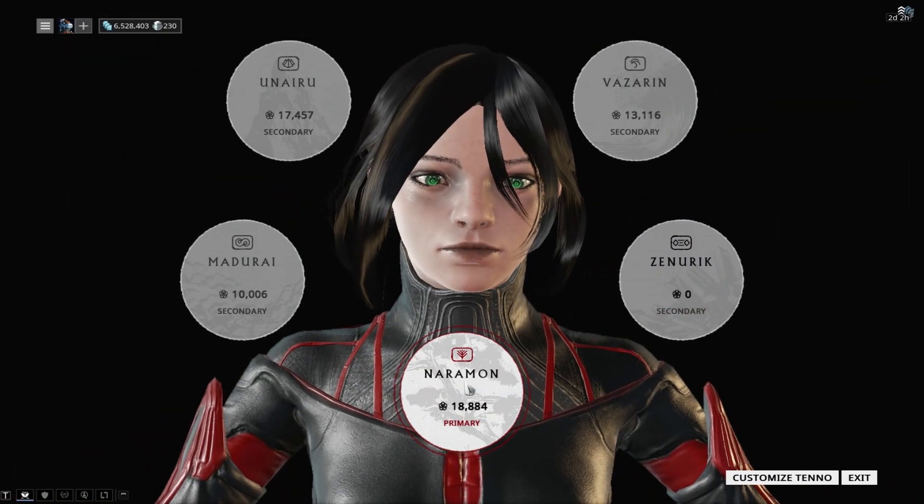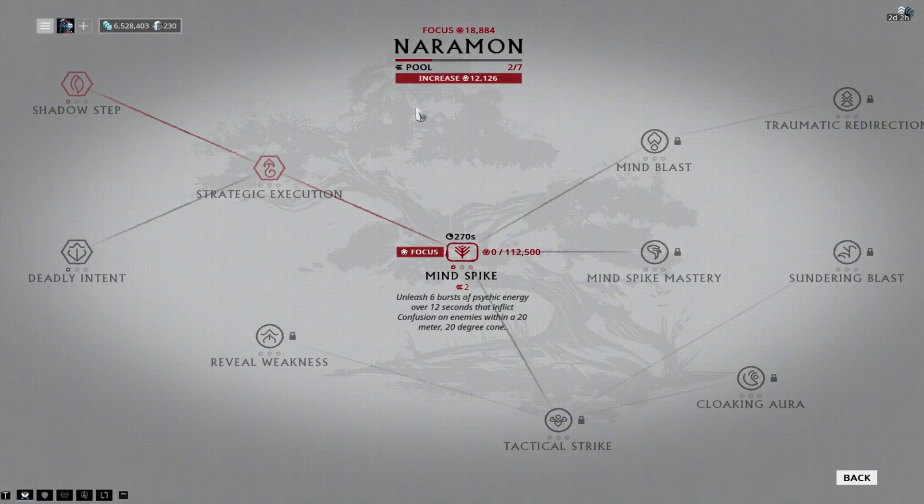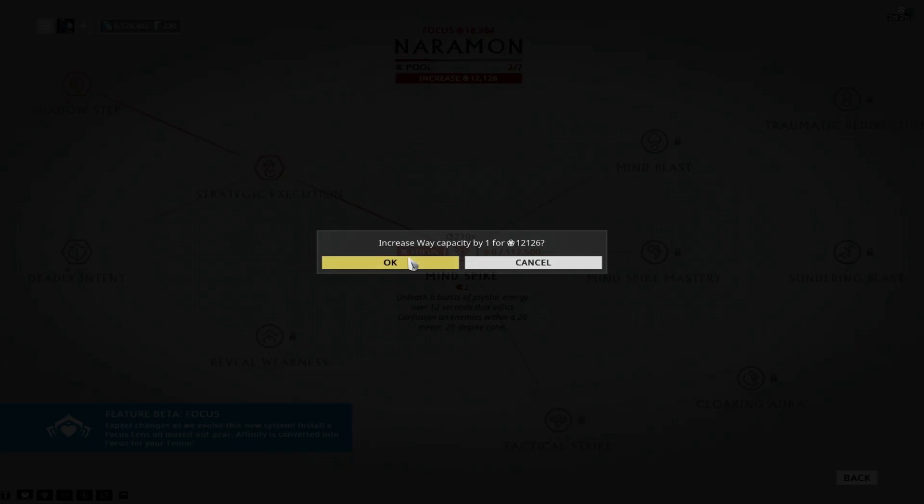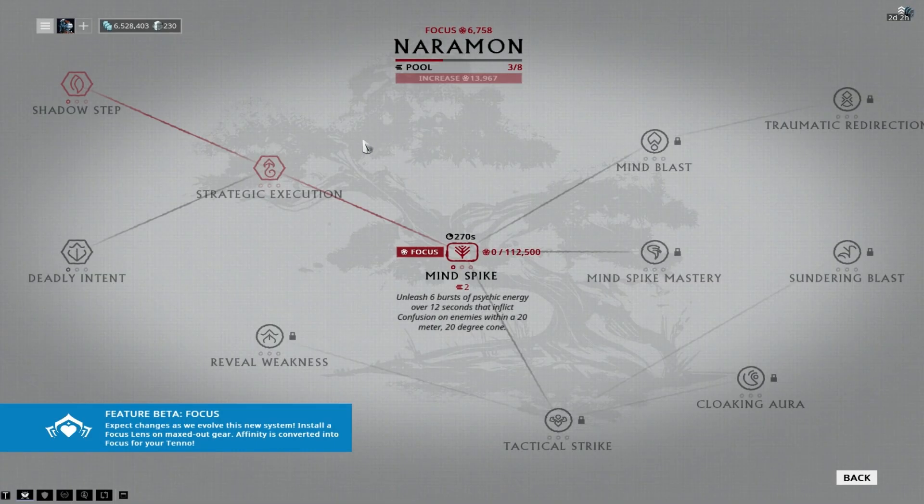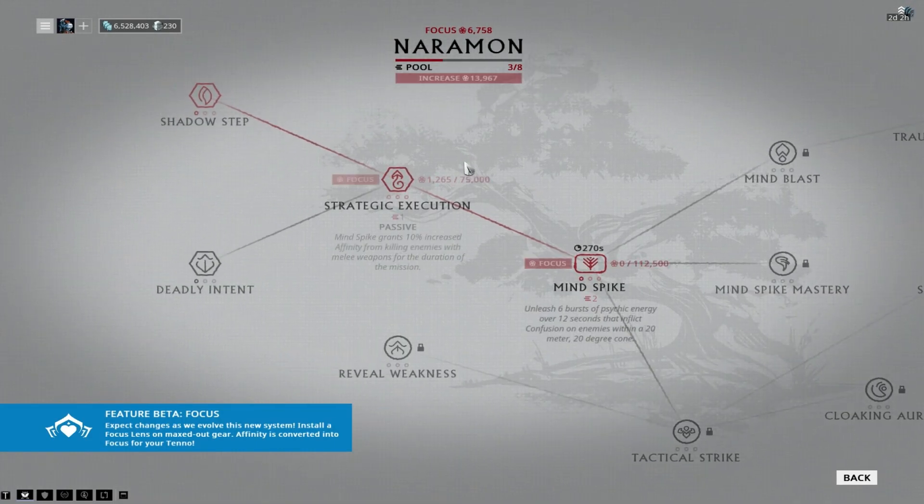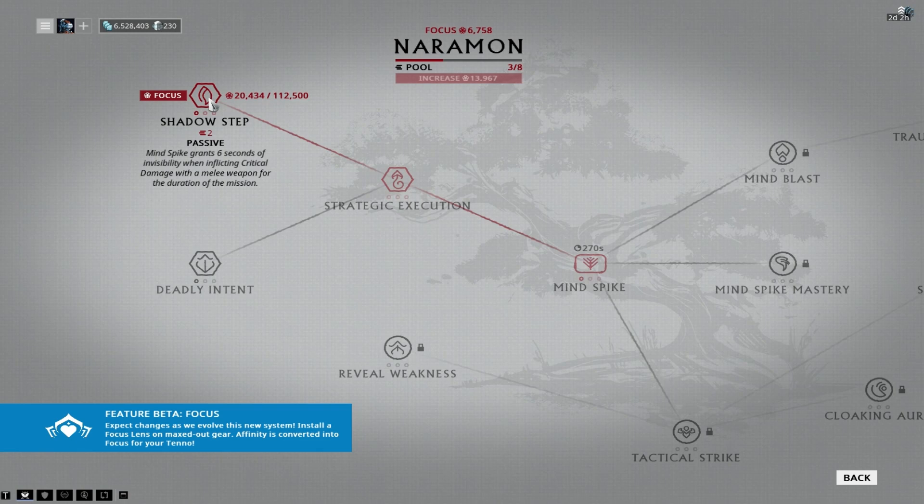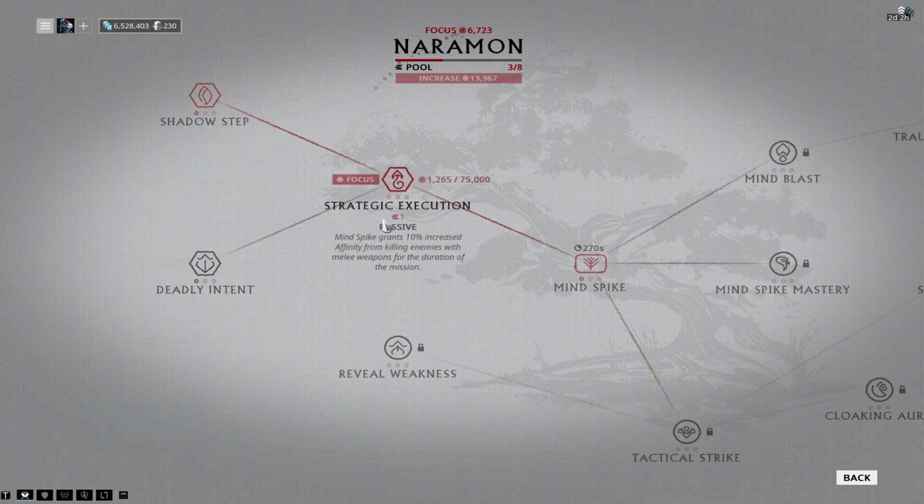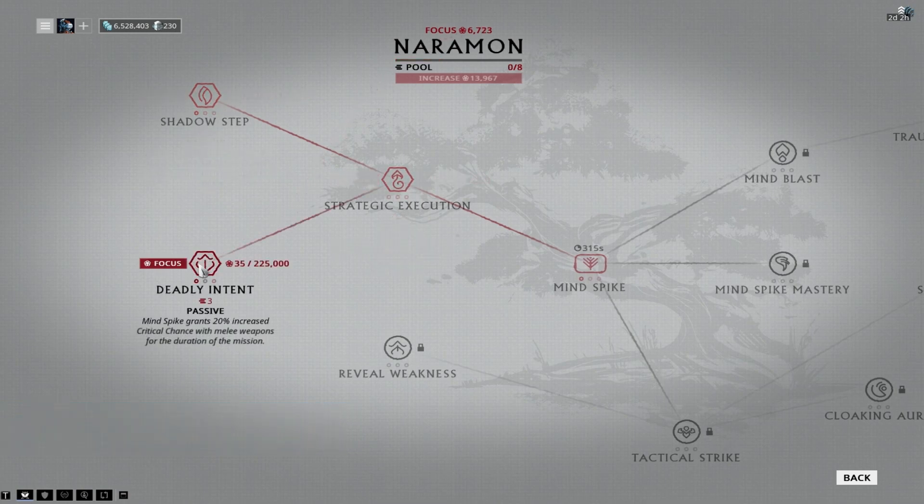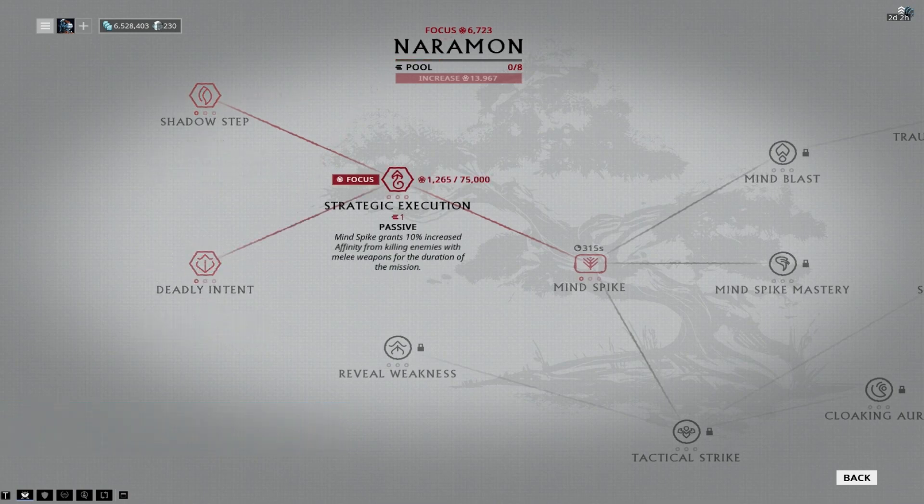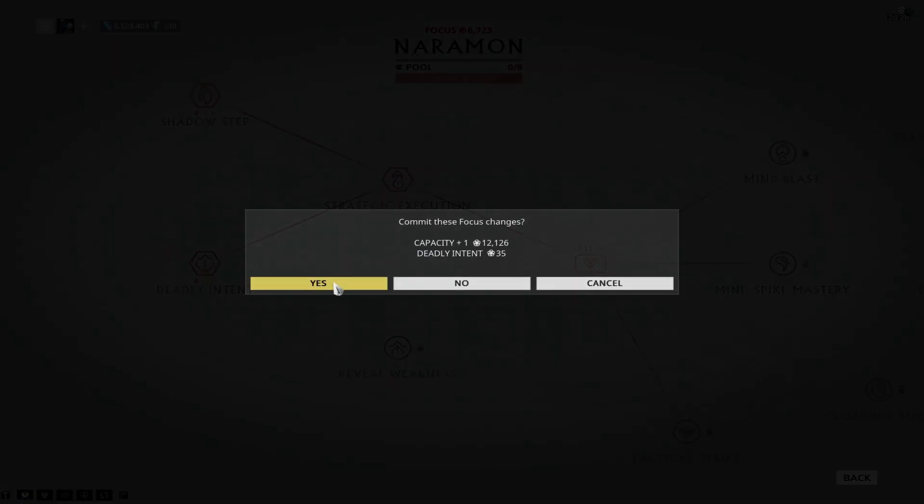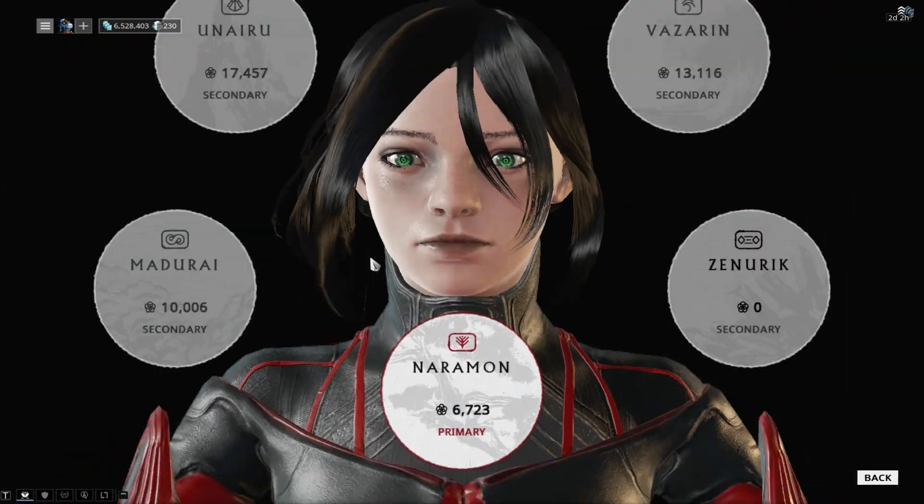Naromon is an incredible kind of thing because of Shadow Step, which gives you invisibility every time you crit with a melee weapon on any character. So it's not just Loki, Varra, or Ash. Everyone gets invisibility.